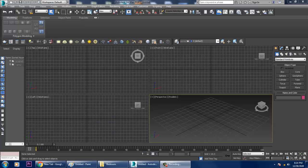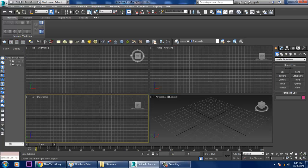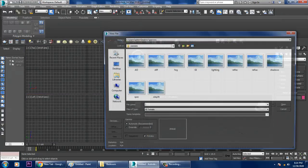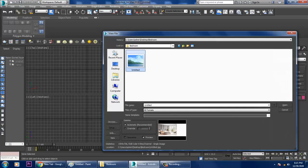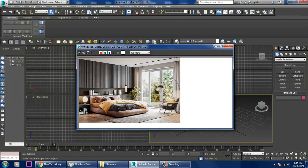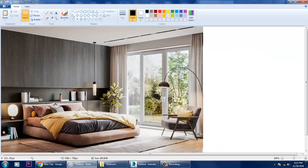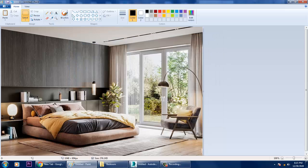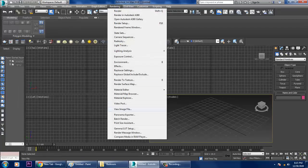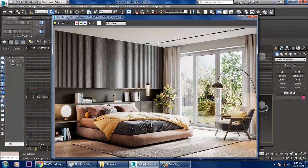Hello guys, welcome to KO Tutorials. I'm coming up with a new tutorial on modeling, texturing, and lighting a bedroom in 3ds Max using V-Ray. Let's get started. First of all, let's take a reference — go into Rendering > View Image File, open this reference, and crop it slightly.